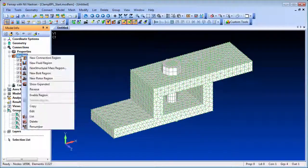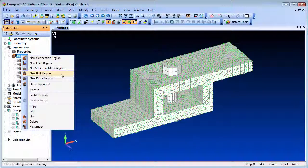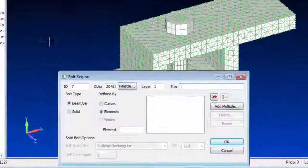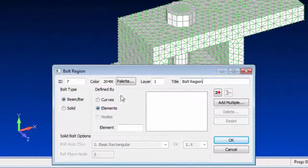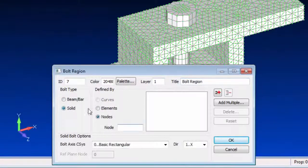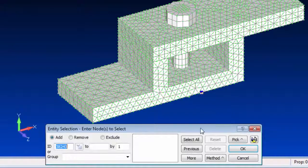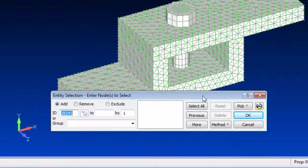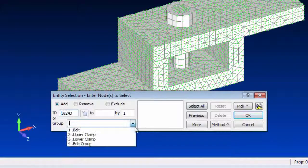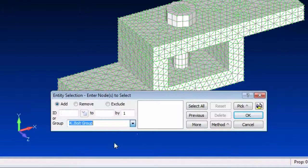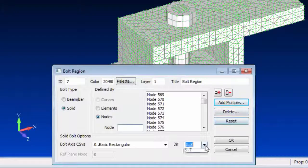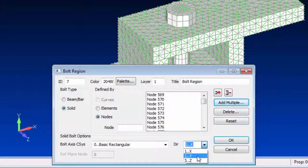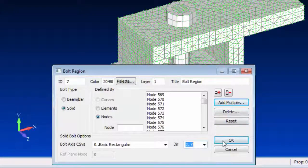Bolt regions can be created for the bolts represented by solid elements or beam elements. In this case we're interested in the solid element type. We also need to specify a direction to define the bolt axis.